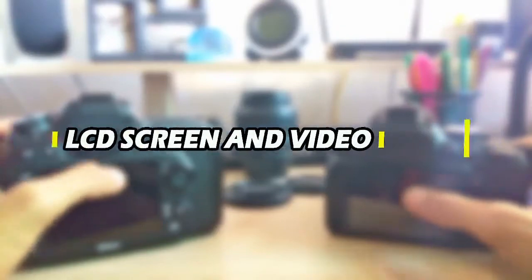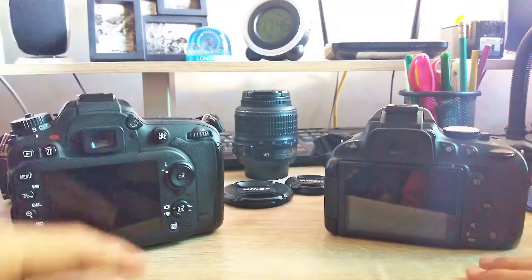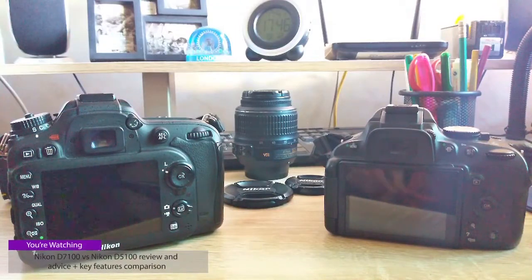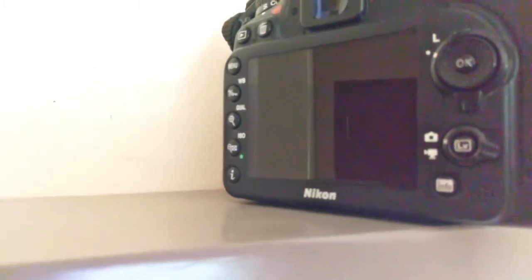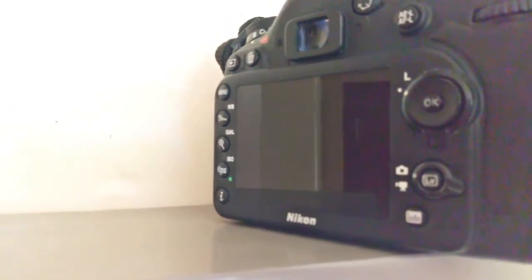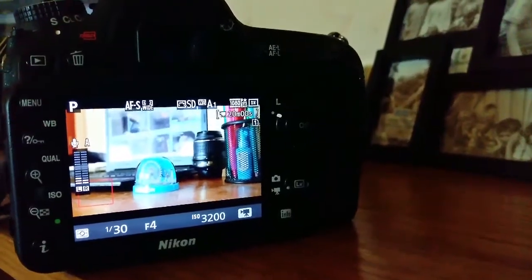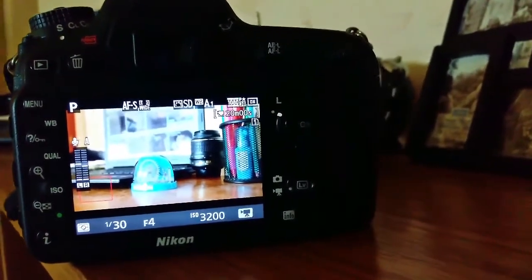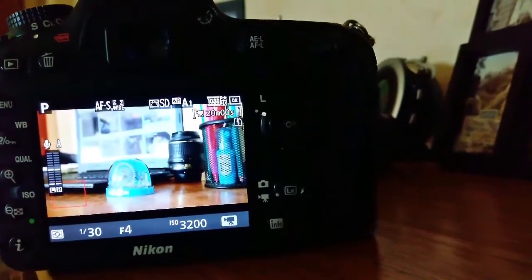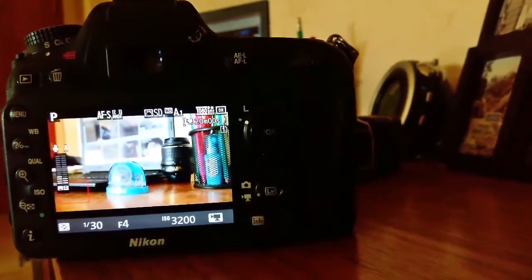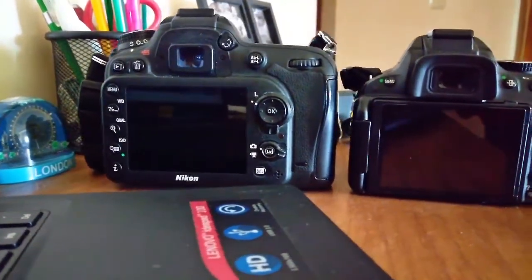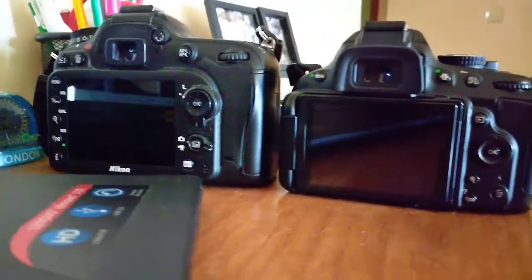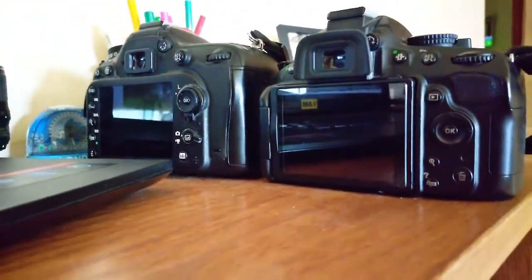Now let's look at the LCD screen and video on both the D7100 and D5100 — the display quality, size difference, and any probable advantage between them. The Nikon D7100 has a viewfinder with a larger field of view of 100%, and features a bigger 3.2-inch LCD for image review and settings control, which is slightly larger than the D5100's 3.0-inch screen. The D7100 screen also has a higher resolution, showing good image and video quality.